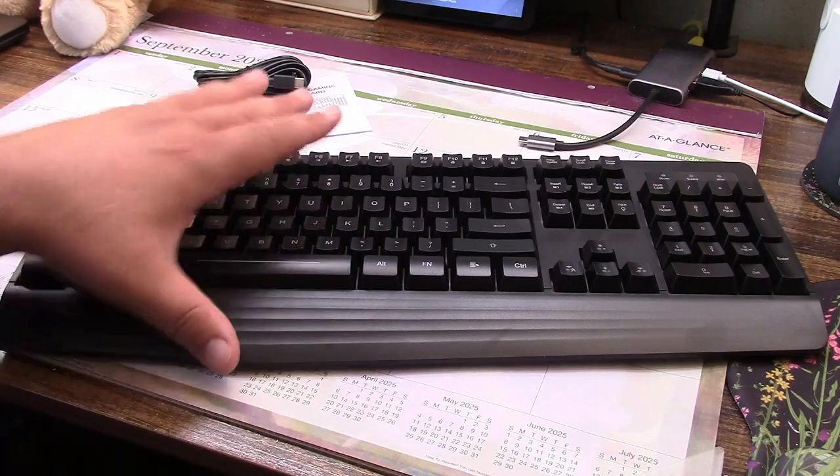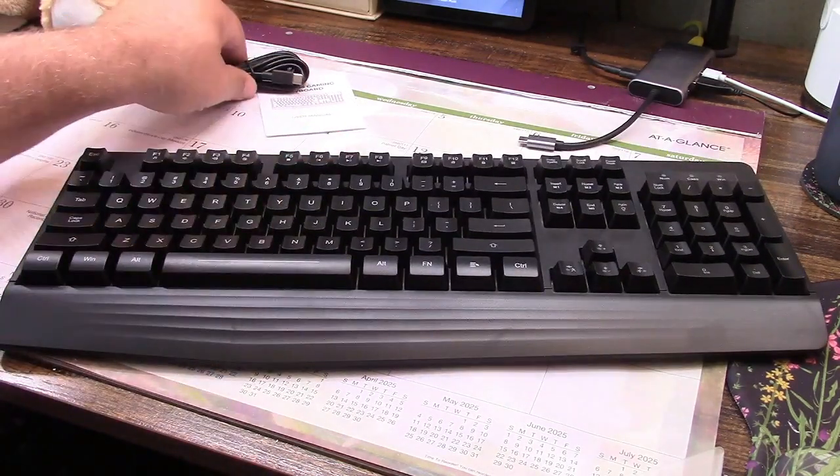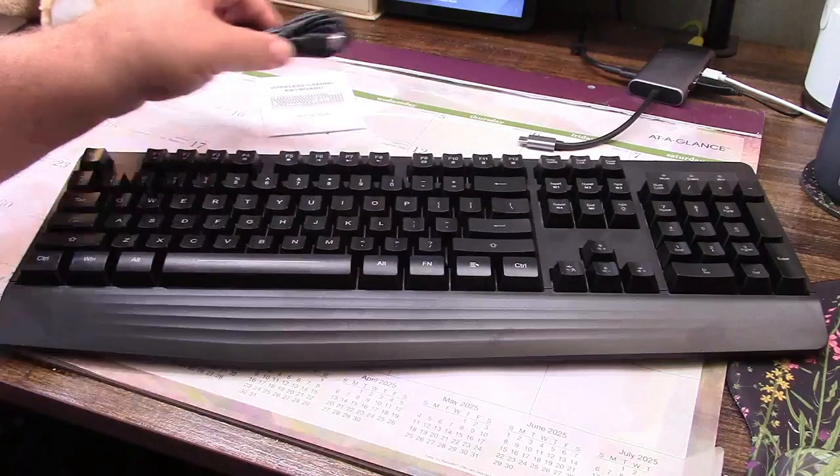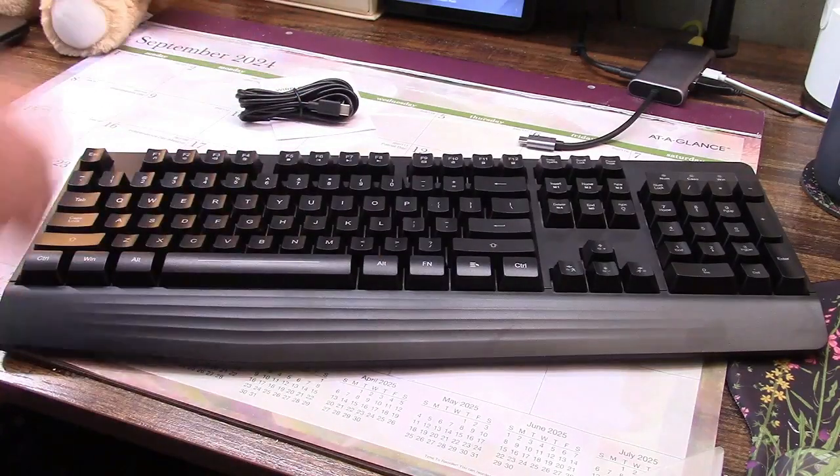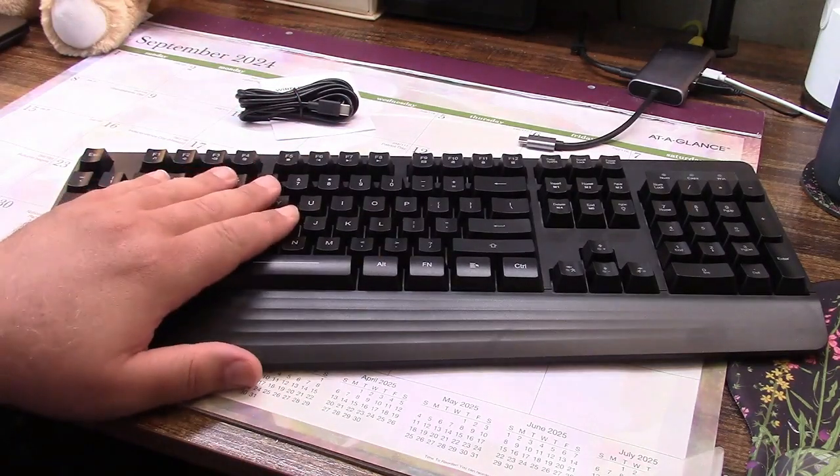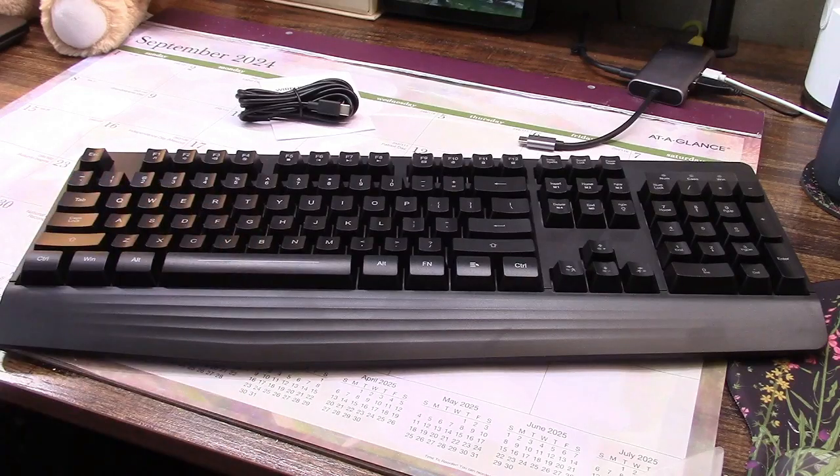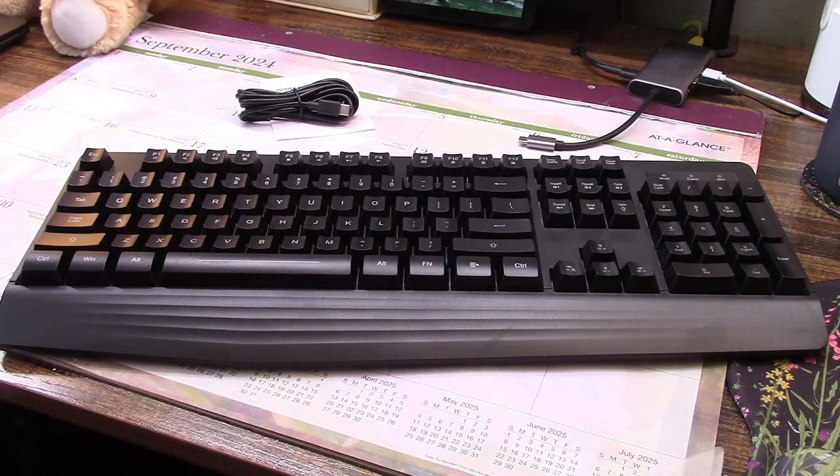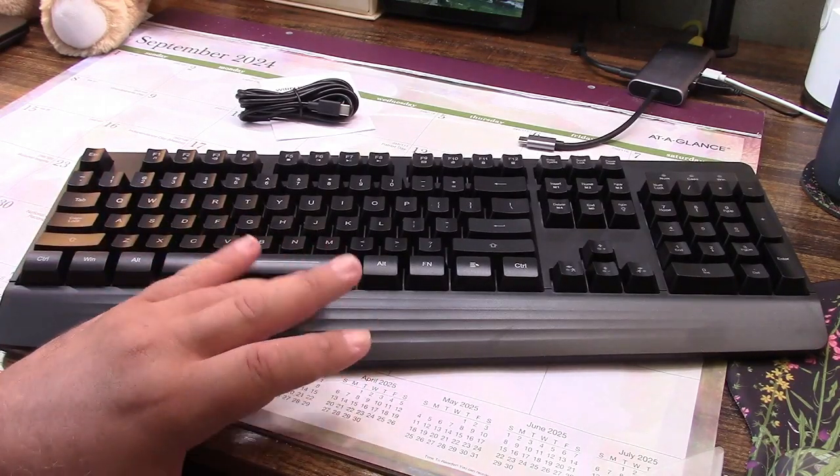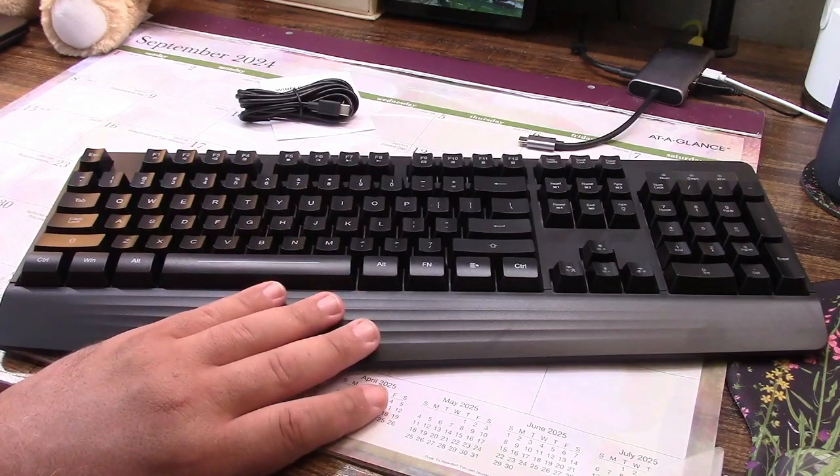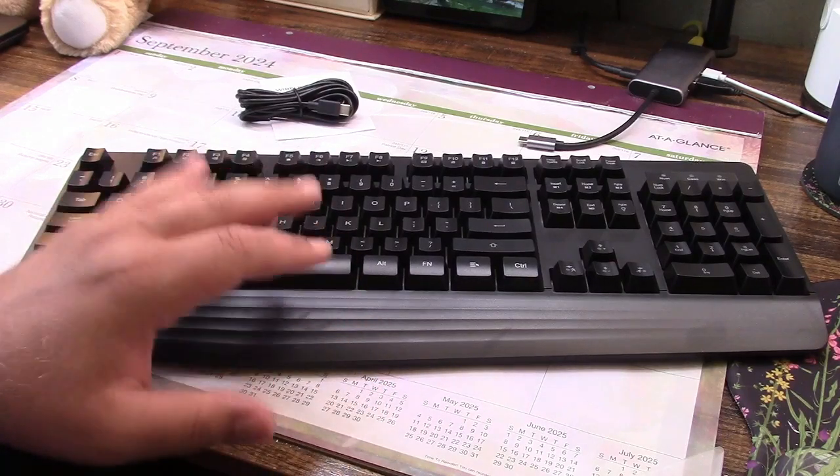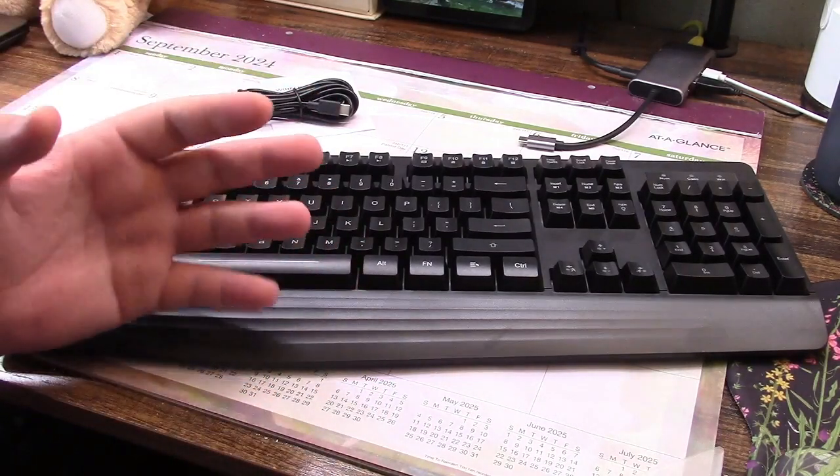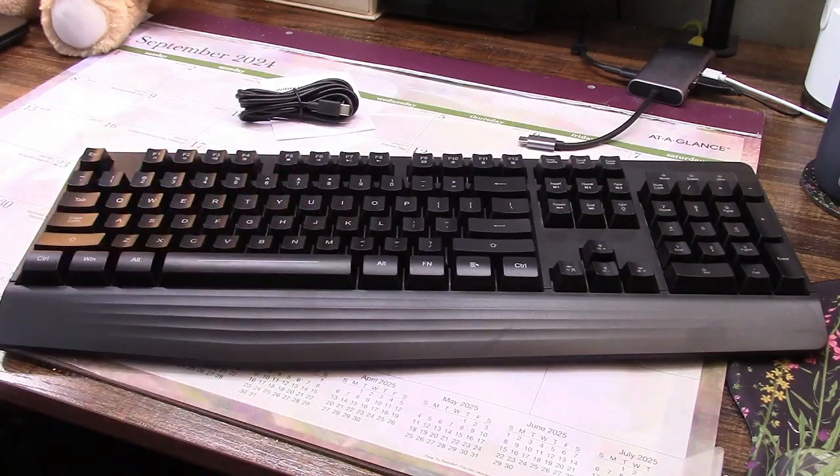And this is also a rechargeable keyboard. Here is the charging cable for it. The battery on this recharges in 5 hours and has a 38-day standby time. There's also a sleep mode in here where it will go to sleep after 10 minutes. You'll have to hit a key for it to wake up and then you can continue typing.